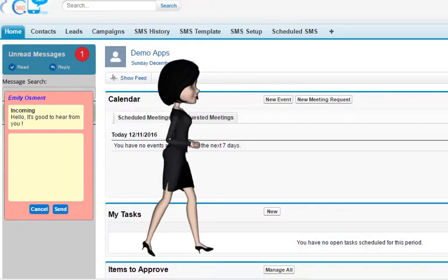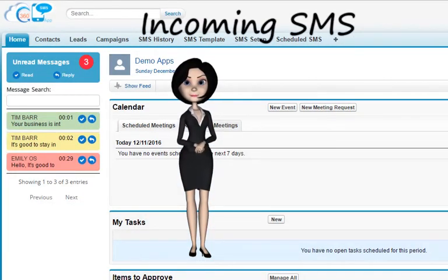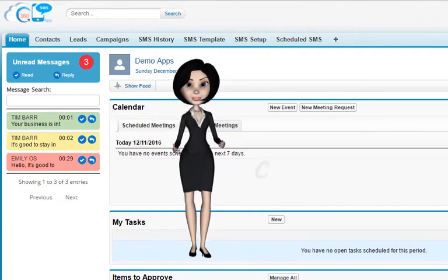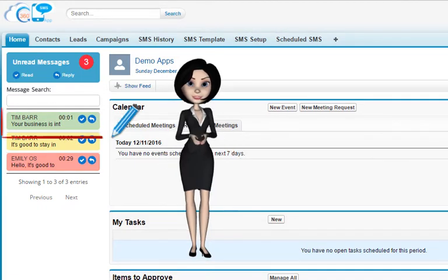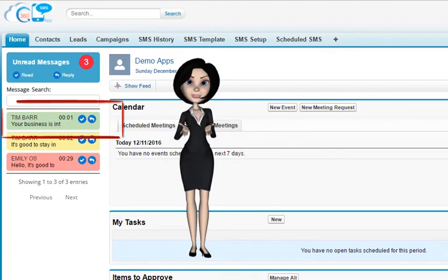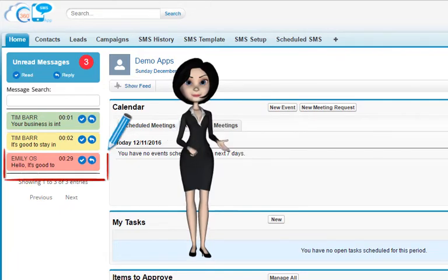Now let me explain further about the incoming SMS. The app provides you multiple options to deal with your clients when they respond to you. You could control the color of the incoming SMS depending upon the time of their arrival — new SMS are green, messages exceeding the time limit set by you are yellow, and the oldest ones are red.